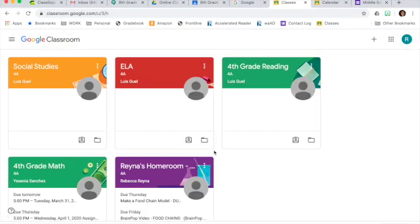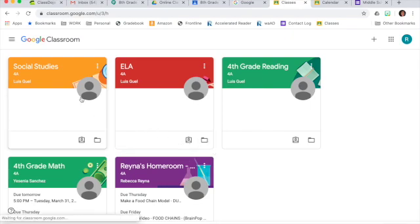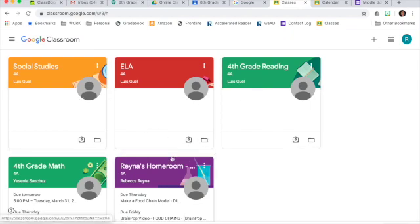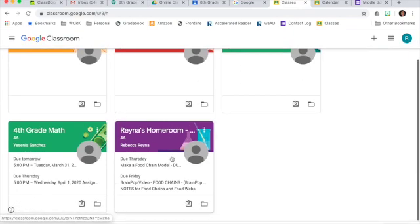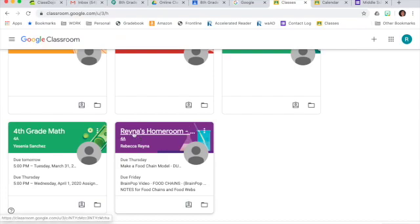So once you open Google Classroom, you'll see all the classes that you're enrolled in. In this case, I'm going to choose Ms. Reina's science class because she has assignments posted.